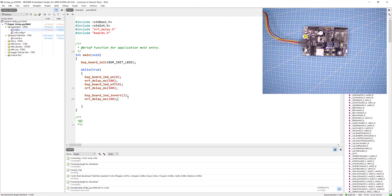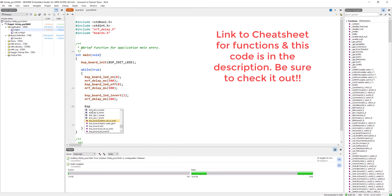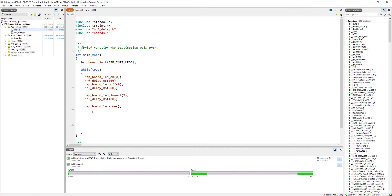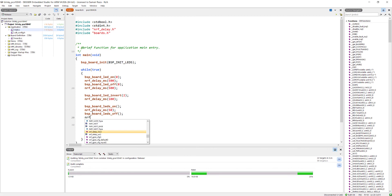We have different useful functions for LEDs that can be used without manually handling initialization. To turn on and turn off all LEDs together, we have dedicated functions. bsp_board_leds_on turns on all LEDs without requiring any parameters. We then give 50 milliseconds delay. Then bsp_board_leds_off turns off all LEDs, followed by another 50 millisecond delay. Press Ctrl+S to save, build the project, connect to the device, erase all, and download.